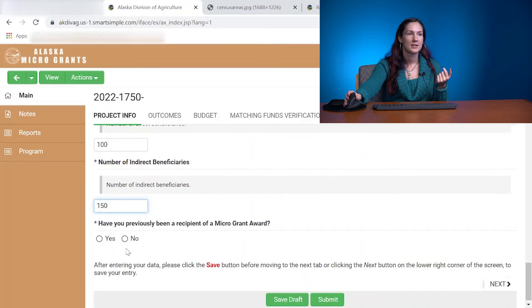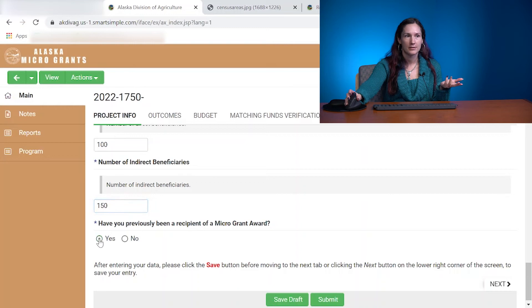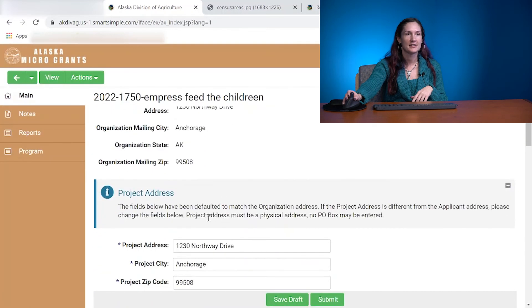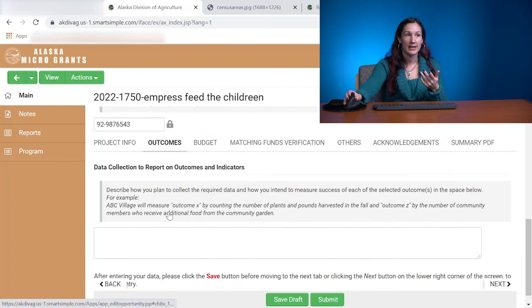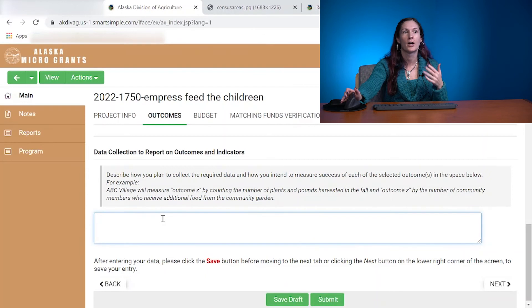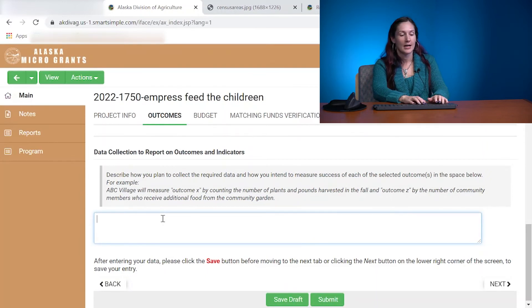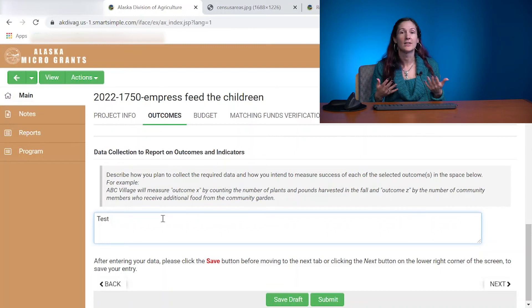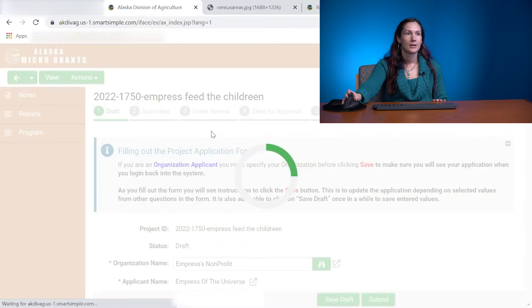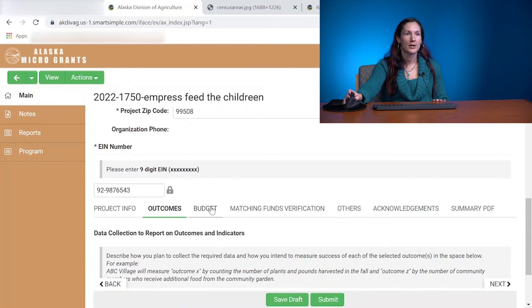Have you ever been a recipient of a microgrant? Click Yes or No accordingly. Then, just to keep things safe, hit Save before moving on to your outcomes. The outcomes section is just about how you plan to report your outcomes — we want to know that you have thought about what the final reporting is going to be and how you plan to report at the end of the year. Just a quick little draft on that, which will lead you to your budget.